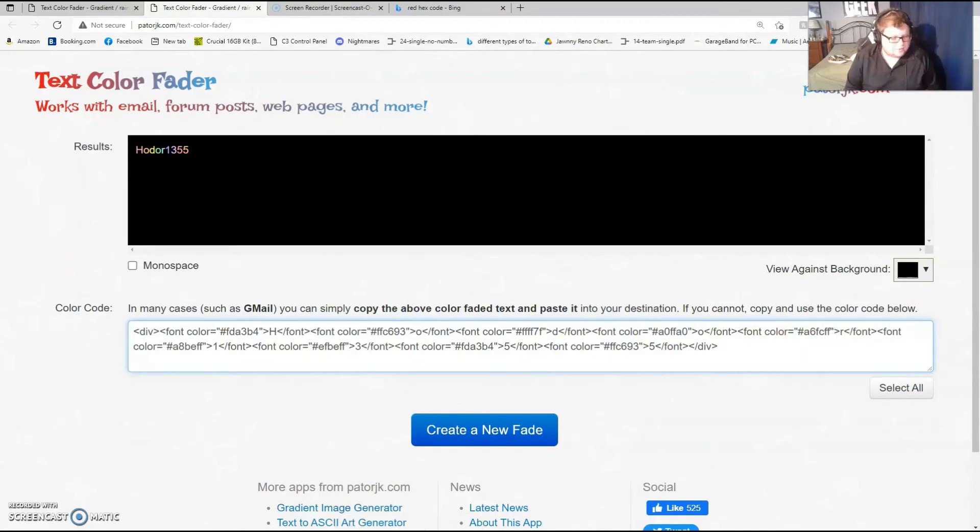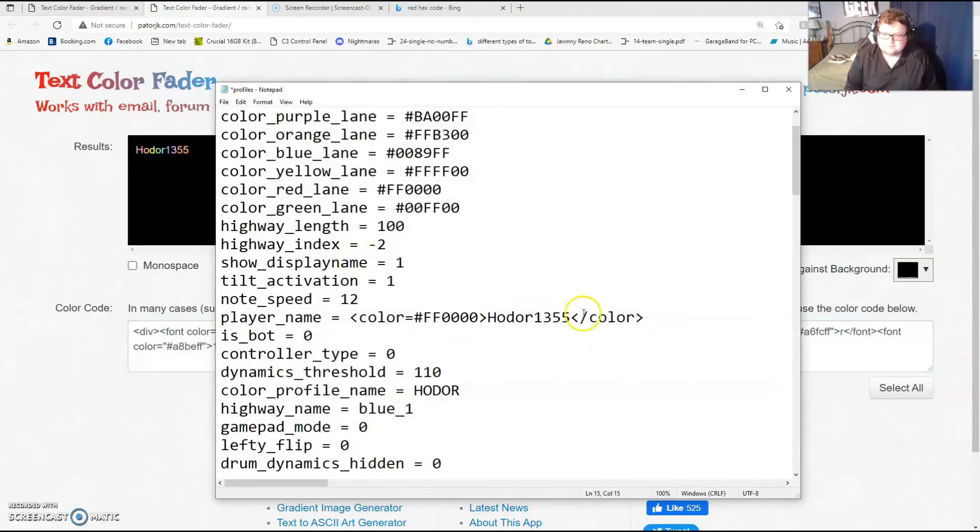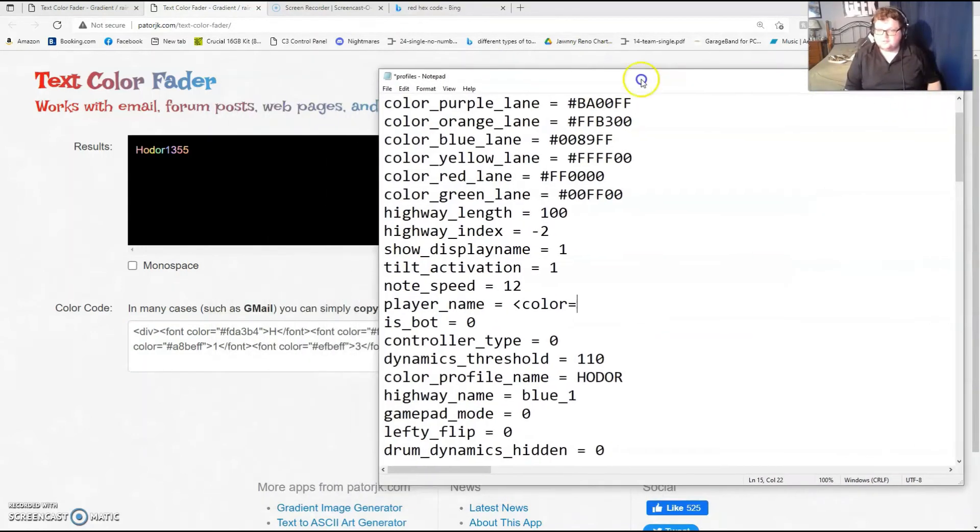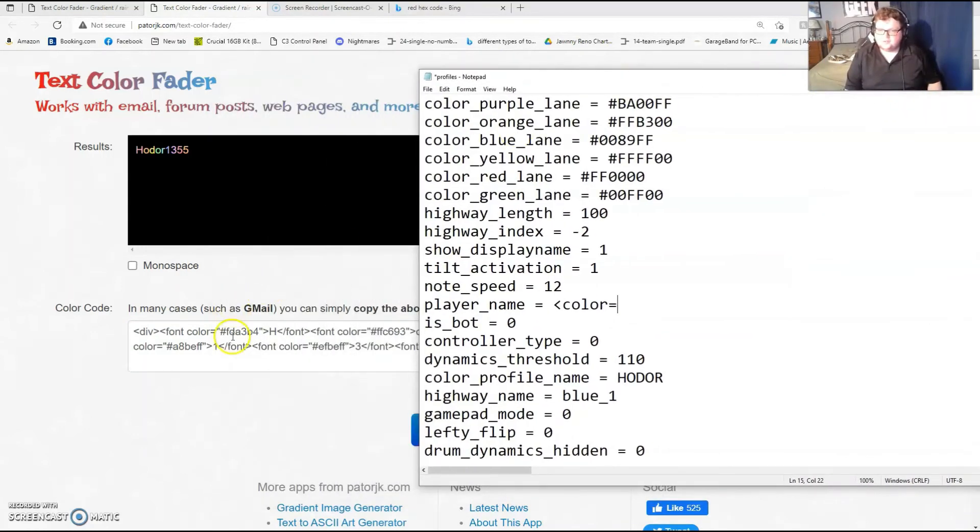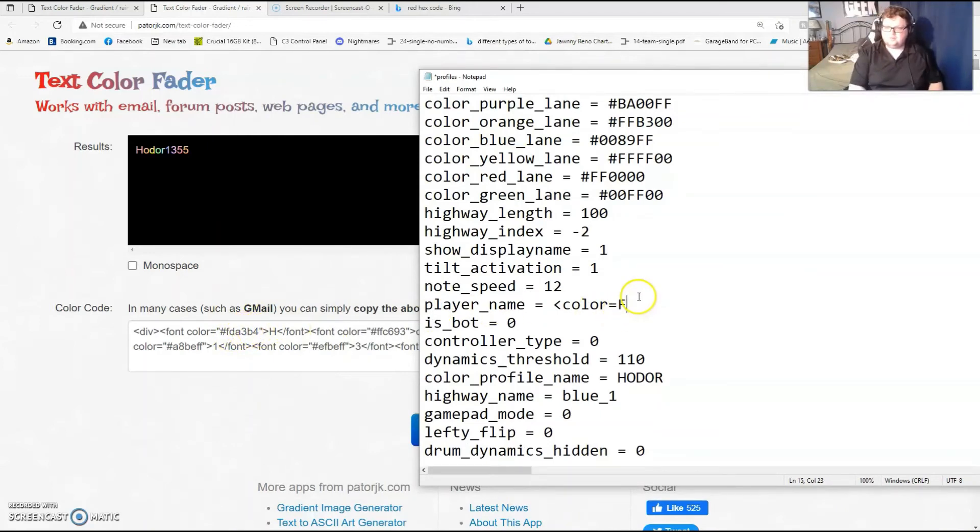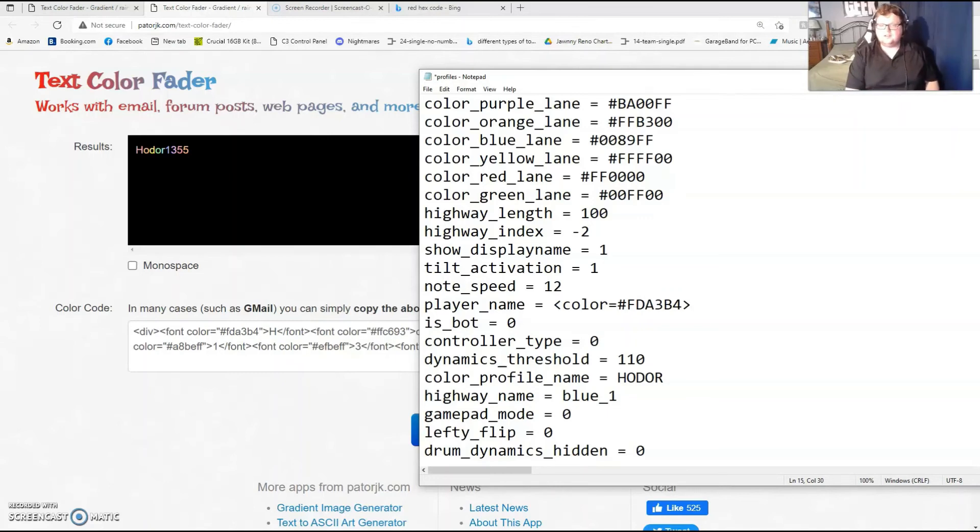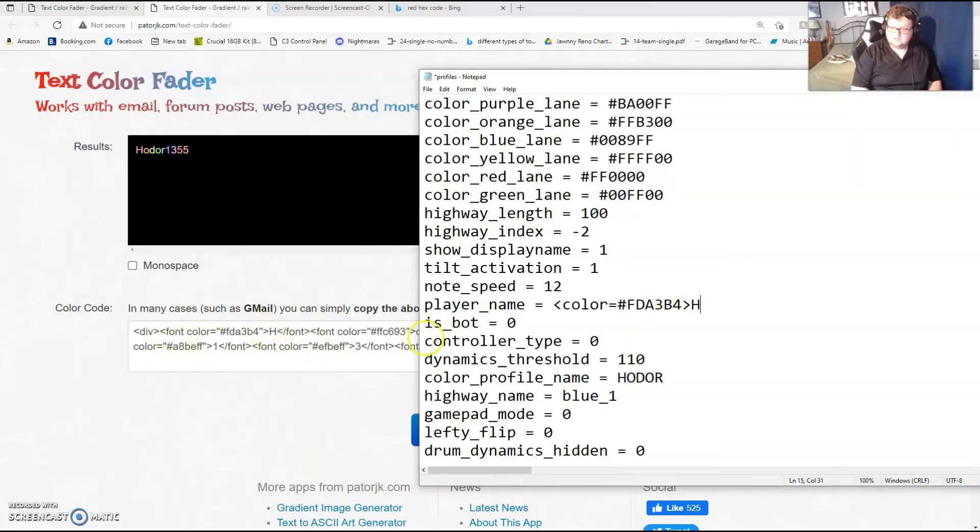So I'm going to bring back up my profiles.ini and show you how to do this. So we're going to start with our first color, which is FDA3B4. All right, and we're only doing that for the letter H. That's what this H is here for, so the H of Hodor. And then we have to close it by doing that same thing we did before, slash color.